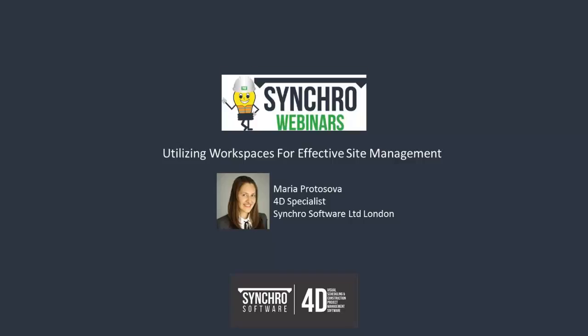Hello, I'm Sue Dengenis, Director of Marketing for Syncro Software. Thank you for joining us today. Today's webinar is Utilizing Workspaces for Effective Site Management. It's being led by Maria Protosova. Maria is a 4D specialist in our London office. She has extensive experience with construction globally, and she has a degree in industrial and construction engineering from Moscow State University. And Maria, you ready to get started?